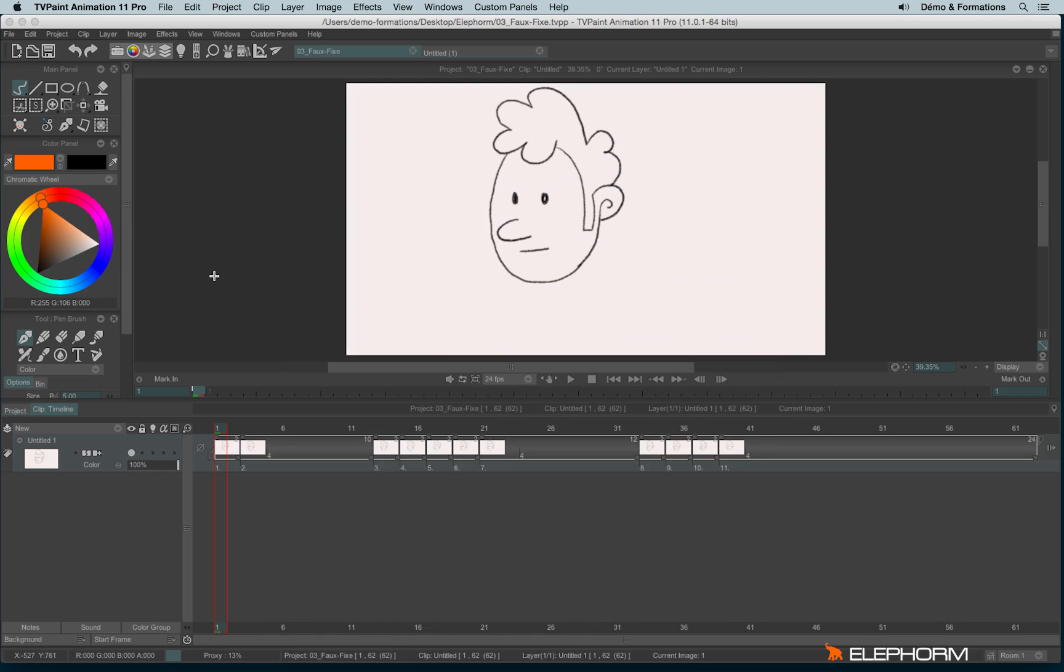So the file is open. You can also open a TVPaint file just by dragging the file from your Finder or from your browser and drop it into TVPaint. You can open a TVPaint file just like this without any other things to do.